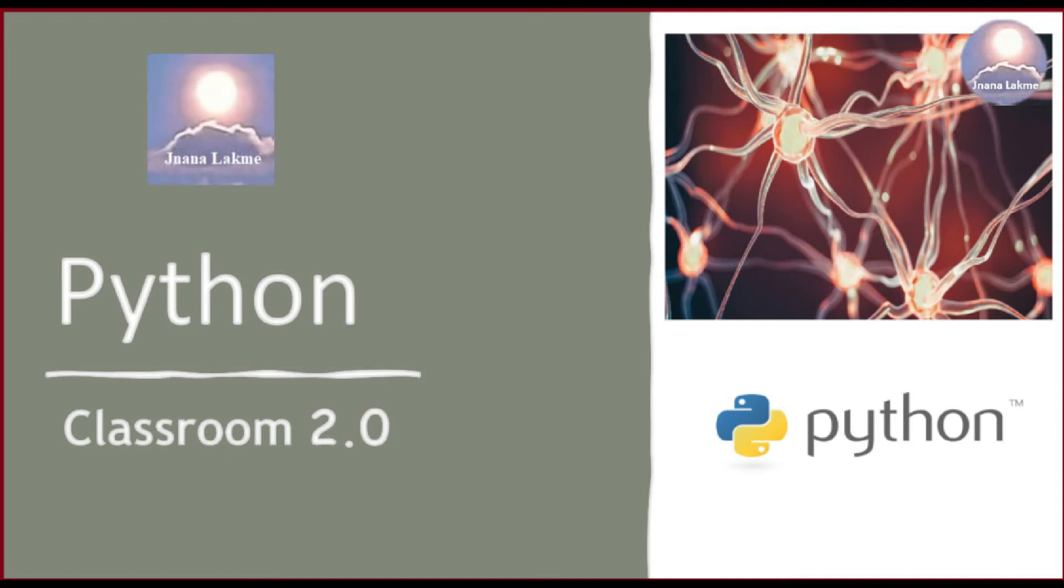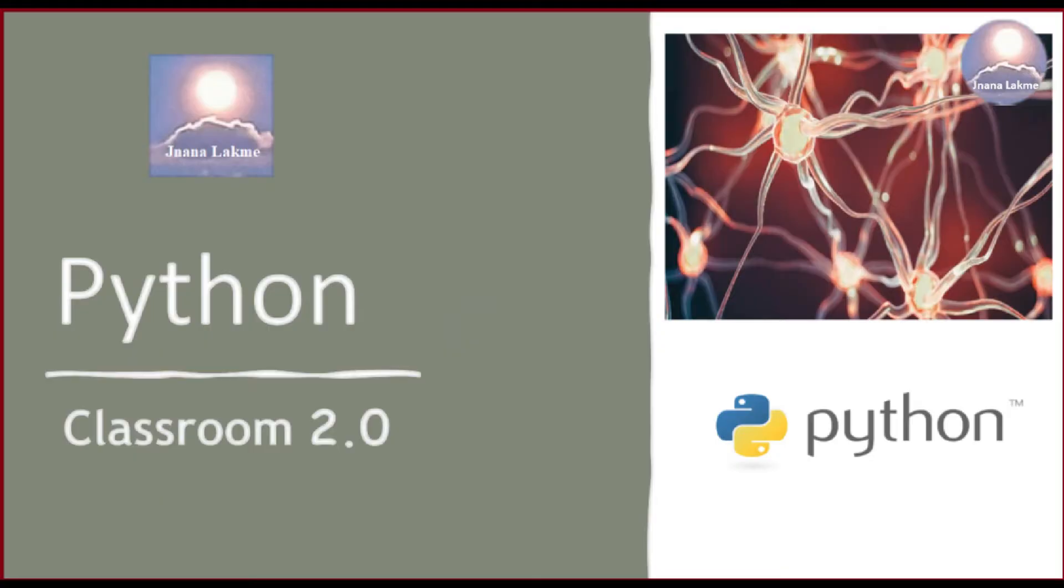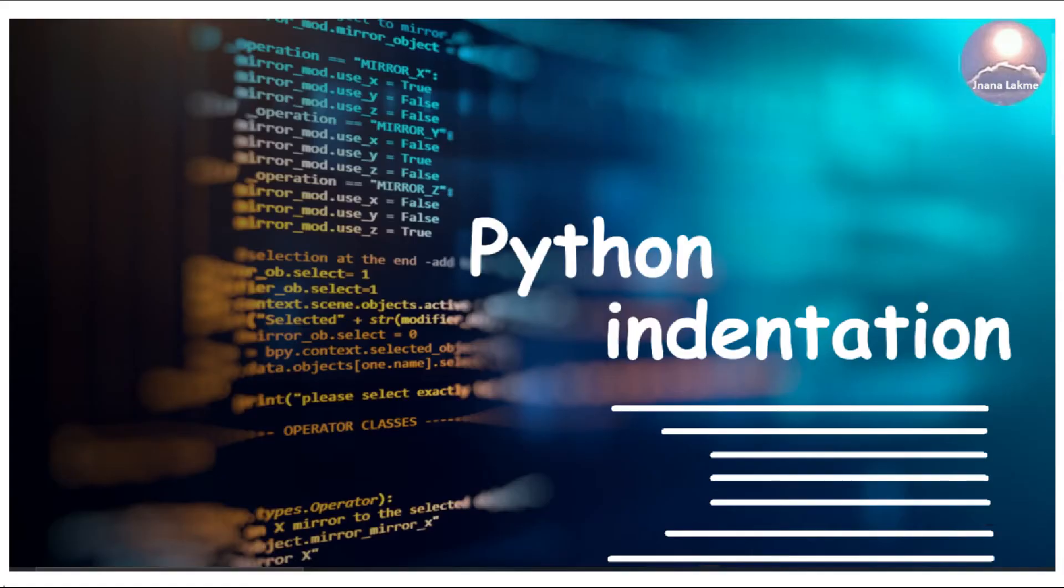Hi, welcome to Jnana Lakshmi channel, Python Classroom 2.0. In this video, I will explain Python indentation.